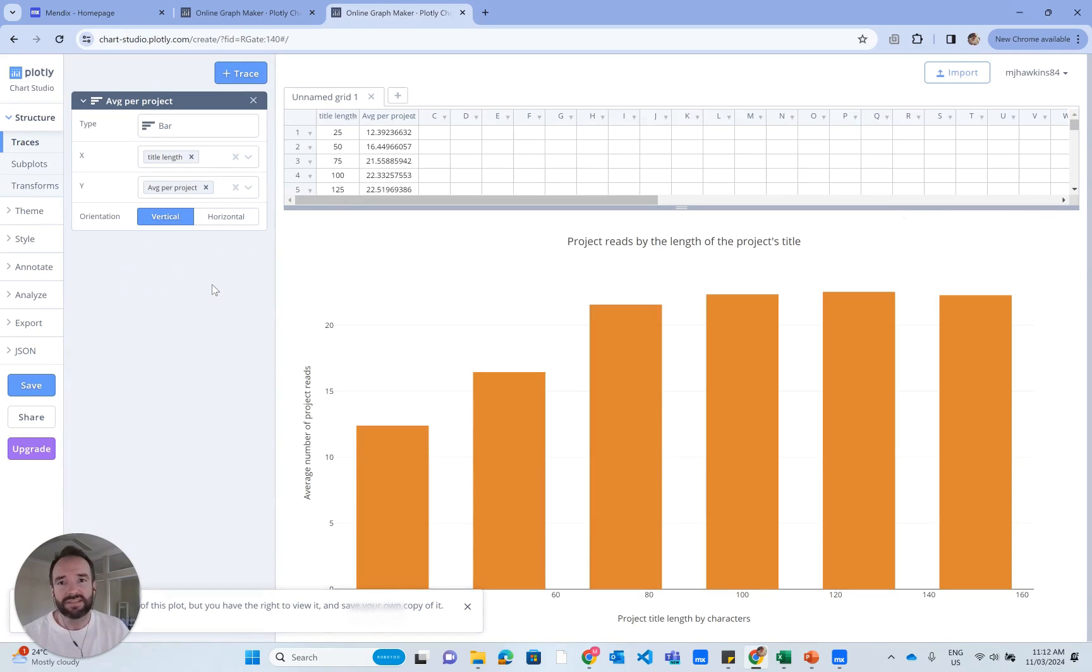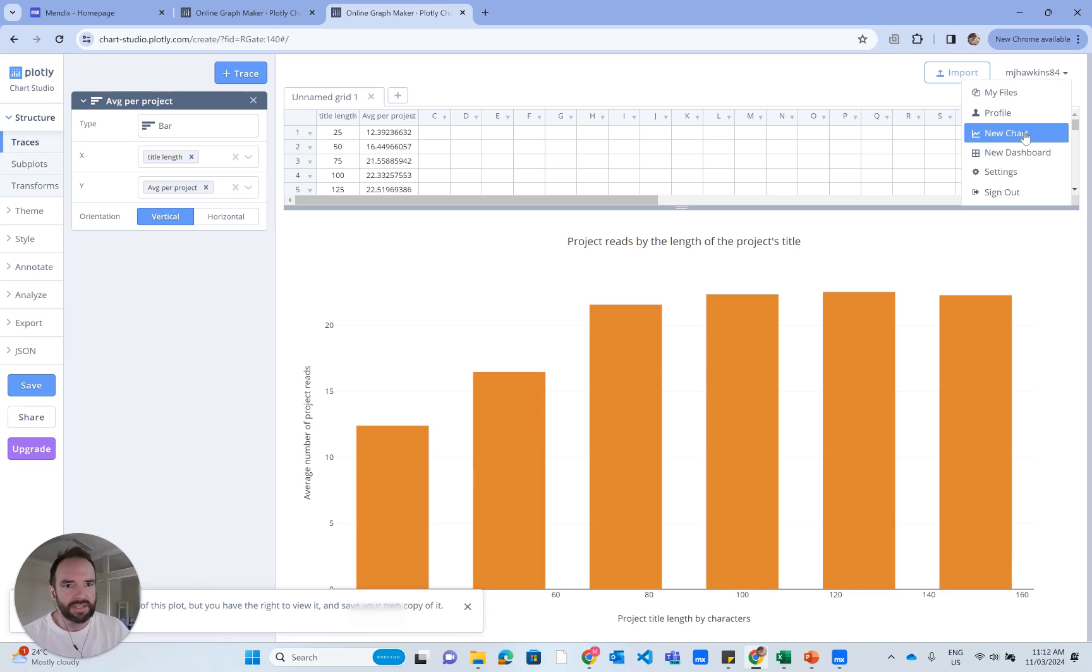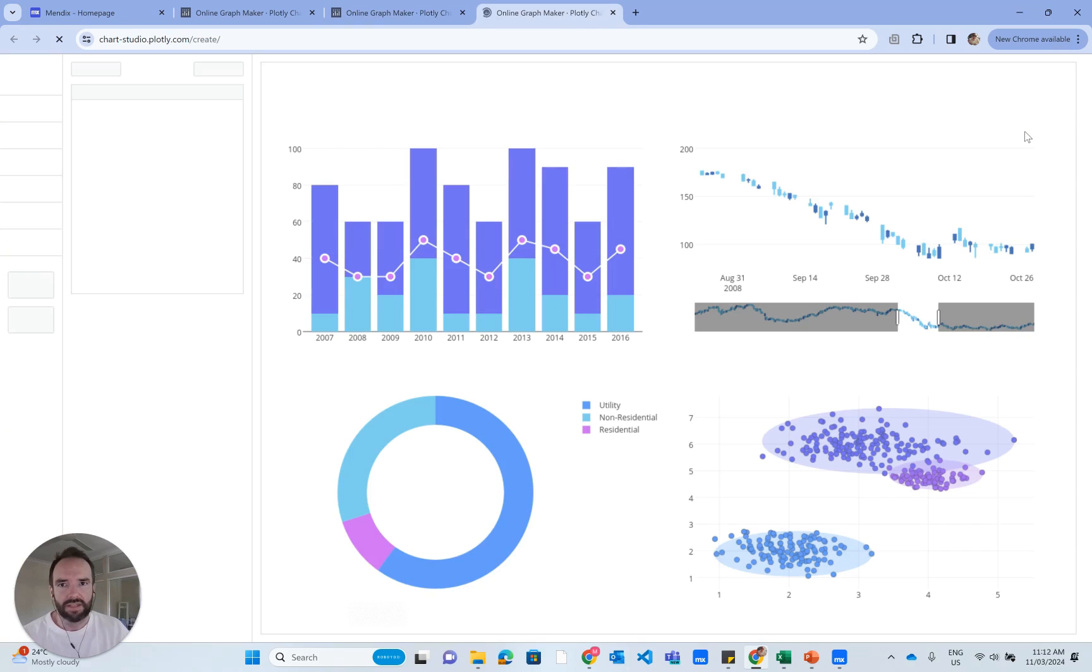I suggest signing up for an account that's going to unlock a couple of features. It's a free account, nothing to pay. I'm just going to click New Chart and get the ball rolling here.